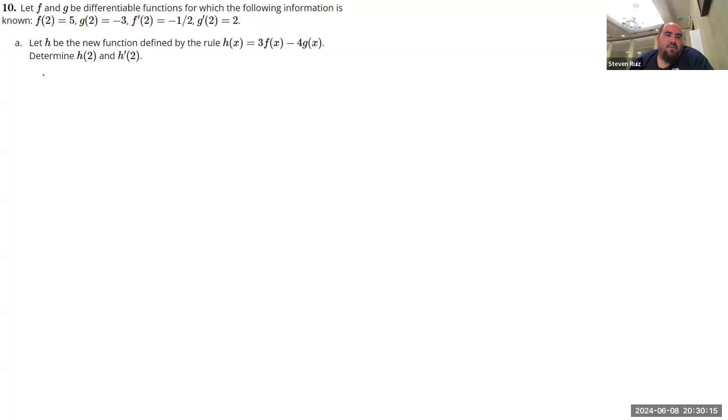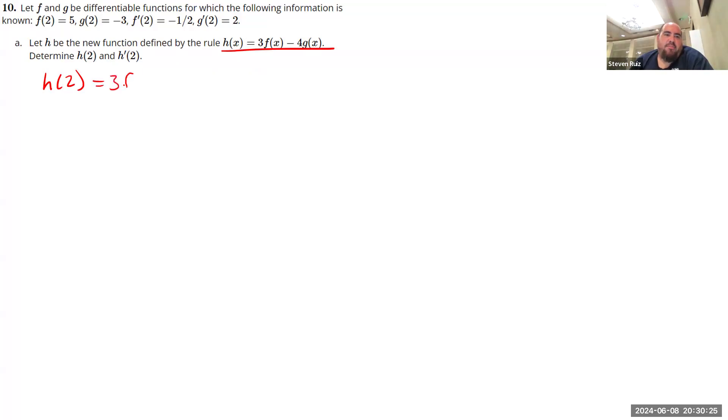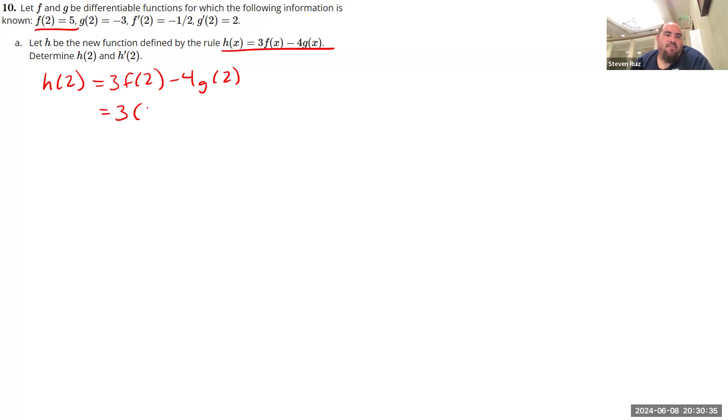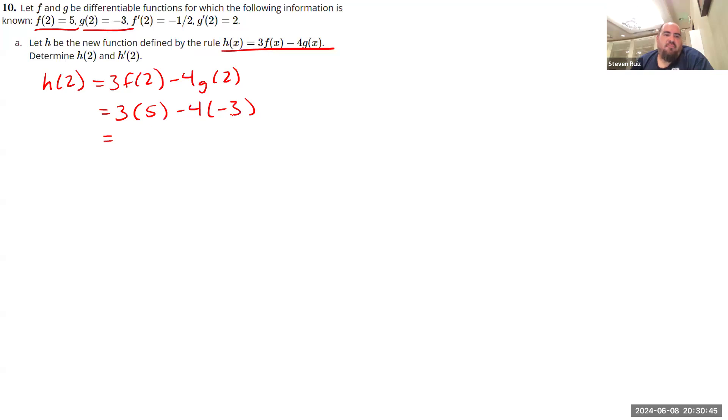First thing we're asked for is what H of 2 is. So we are told that H is defined in this way involving F and G. H of 2 is going to be equal to 3 times F of 2 minus 4 times G of 2. So now we just need to find out what those things are. What is F of 2? We are told above that is 5. And what is G of 2? We are told that is negative 3. So H of 2 is equal to 15 minus negative 12, so 27. Good.